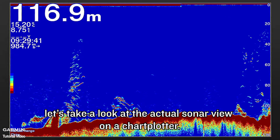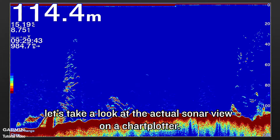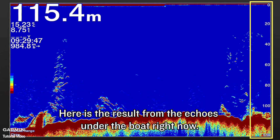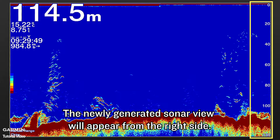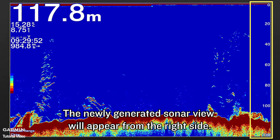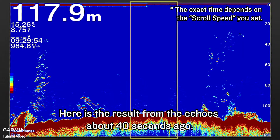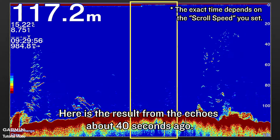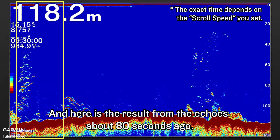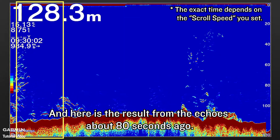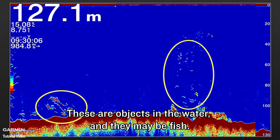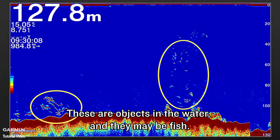Next, let's take a look at the actual sonar view on the chart plotter. Here is the result from the echoes under the boat right now — the newly generated sonar view will appear from the right side. Here is the result from the echoes about 40 seconds ago, and here is the result from the echoes about 80 seconds ago. This is the seabed. These are objects in the water, and they may be fish.